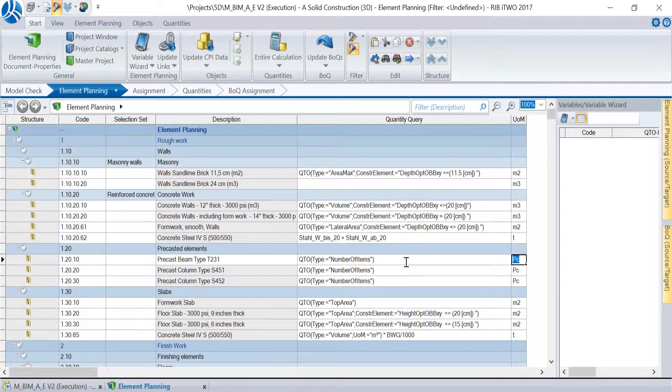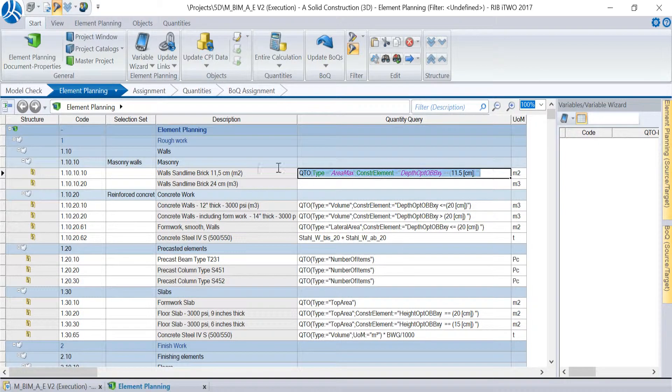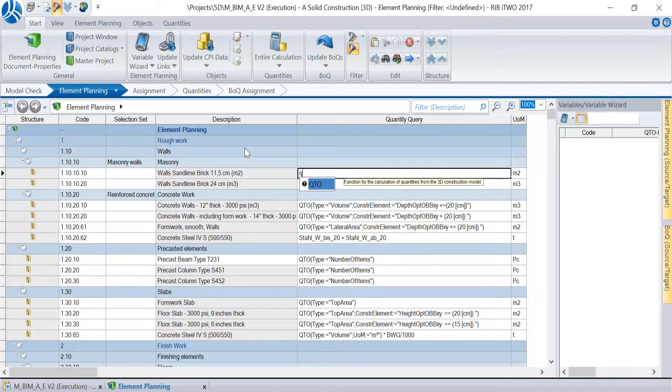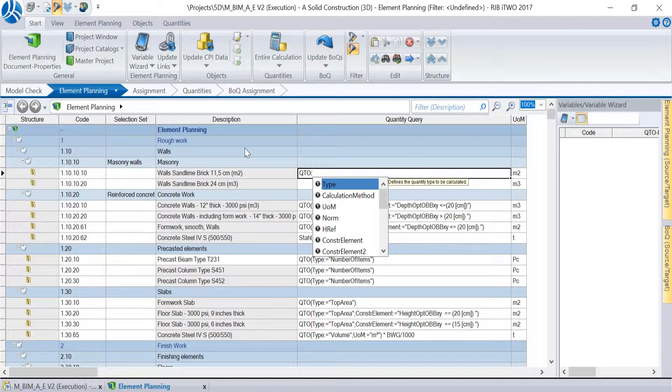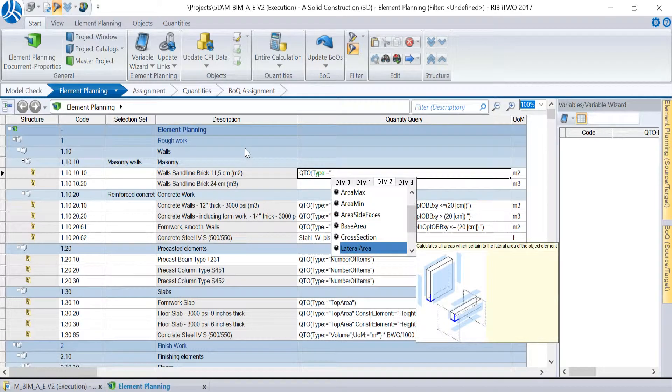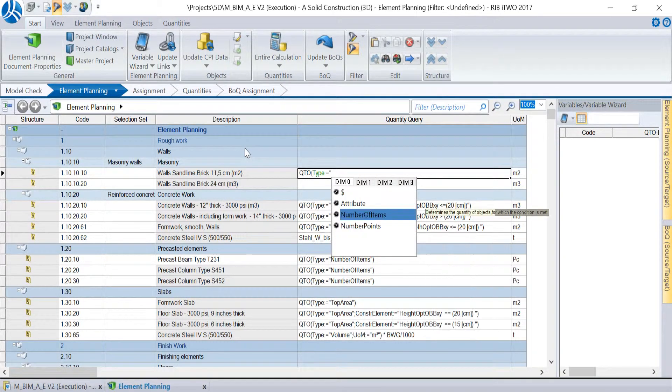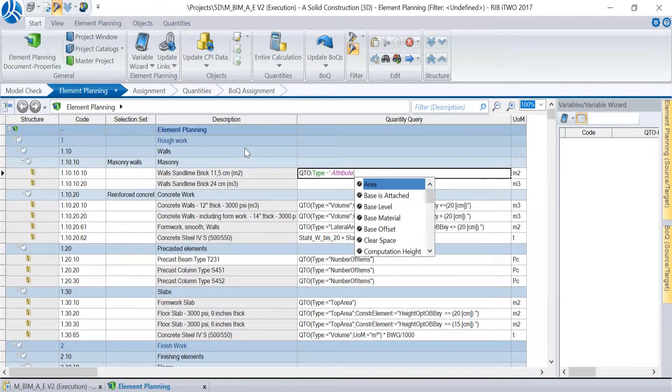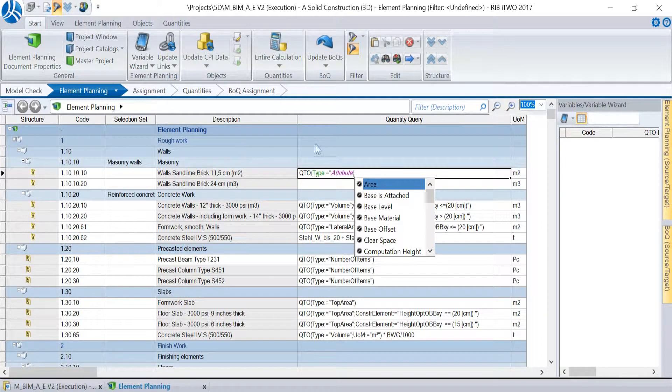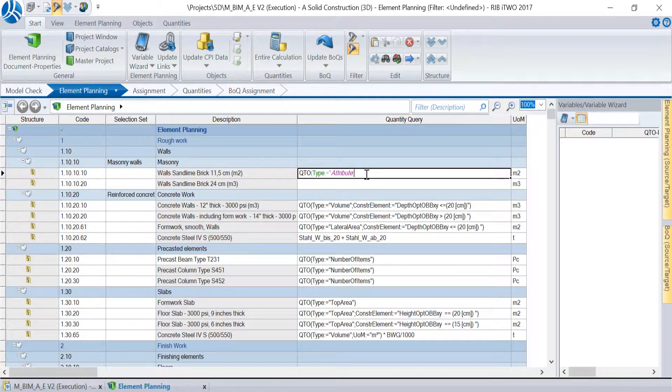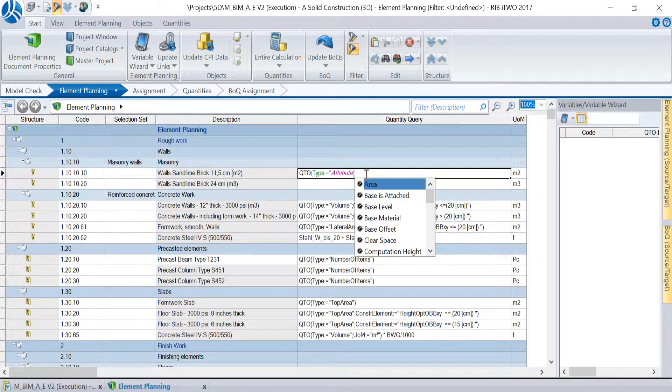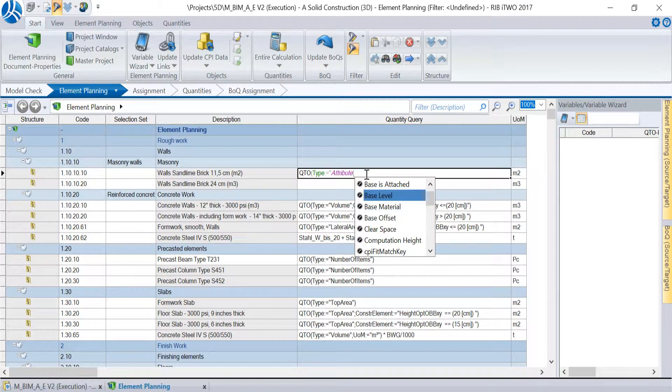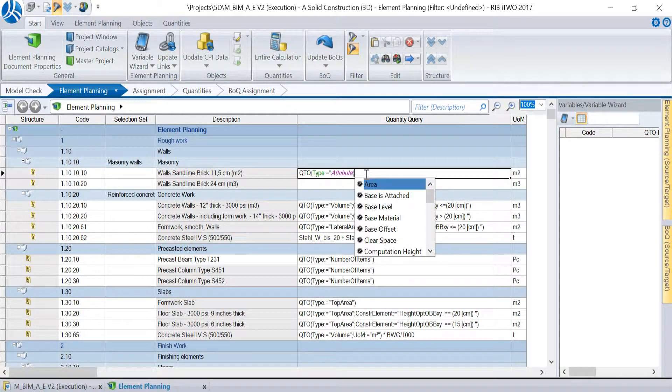As a fourth example we want to create a QTO formula for the calculation with base quantities. We start again with the letter Q to initiate the function and choose the parameter key type. And afterwards we go to the dimension 0 where we choose the parameter attribute. The assistant guides us to a list with all the attributes existing in the model. At this point we need to be careful because we have to make sure that the attribute we choose is an attribute of the objects we connected to this work item with the selection set.